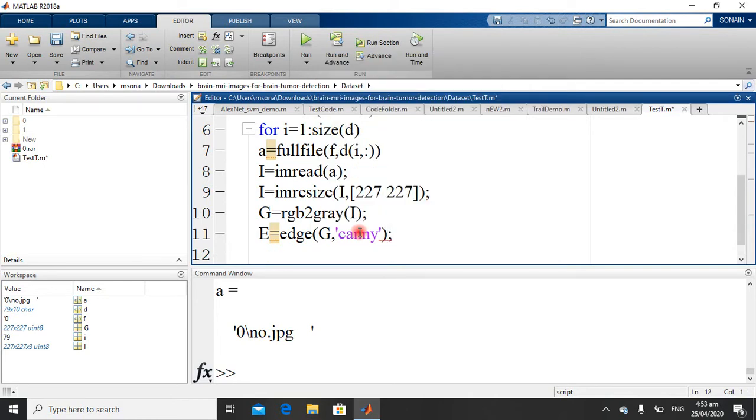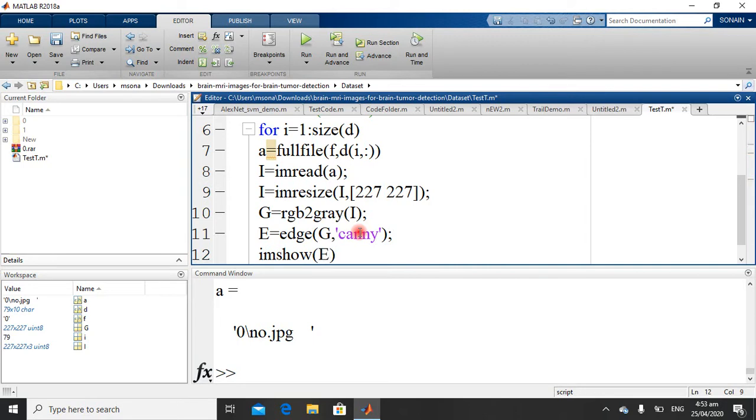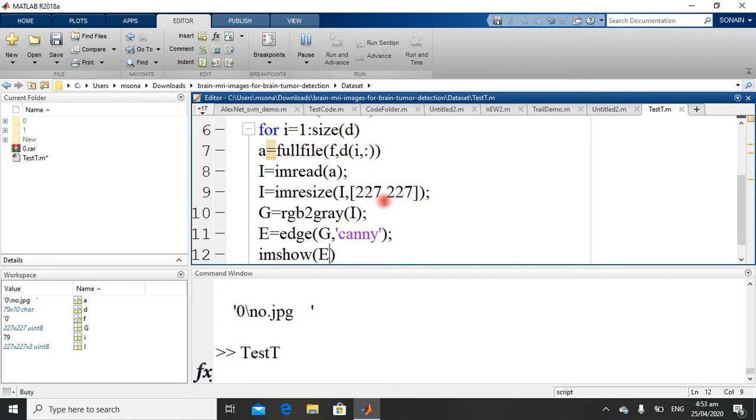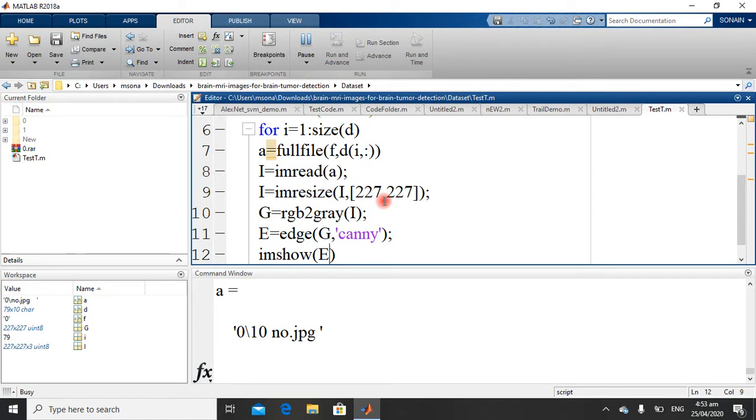Now if you want to see these images, just write this. It will show you edges using Canny Edge Detector.